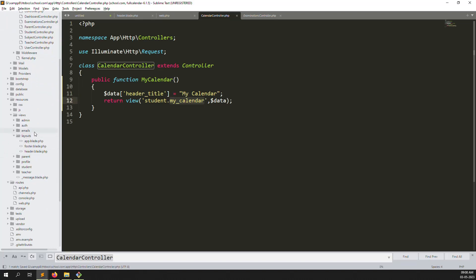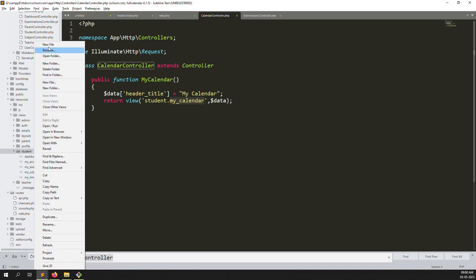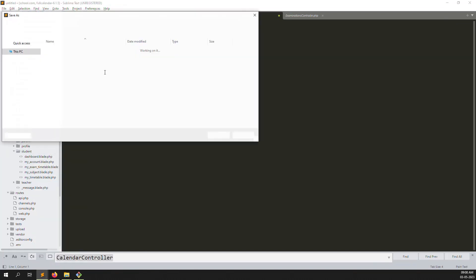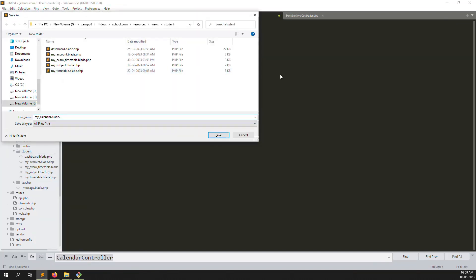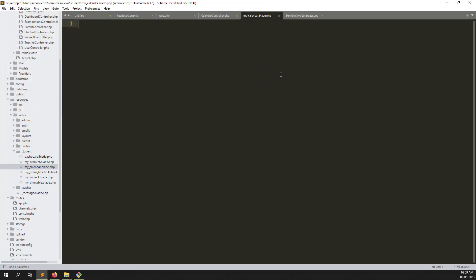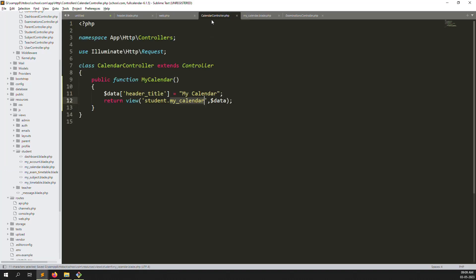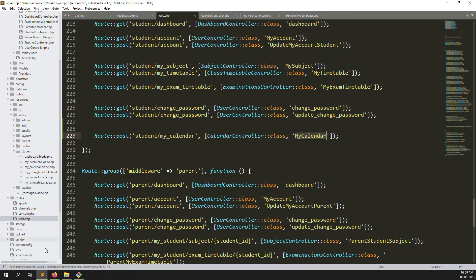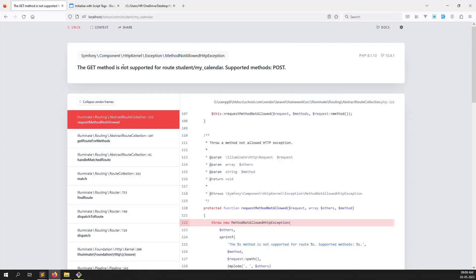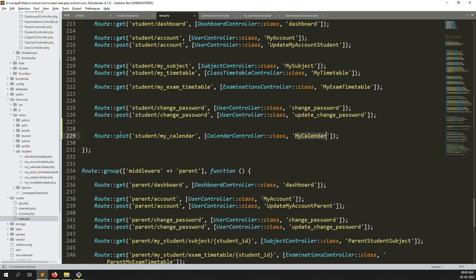Go to resources, then the student folder, and create a new blade.php file. Go back and refresh the page — there's a blank file. Save all files. We see an error: GET method not supported — I think we used the POST method. Let's go back and check — yes, here is the POST method.